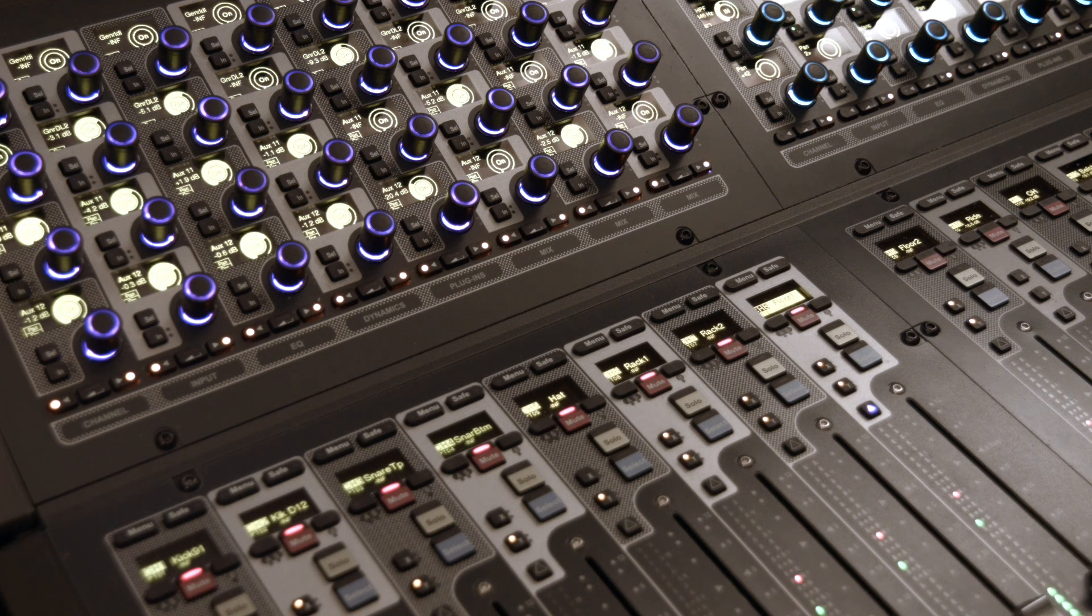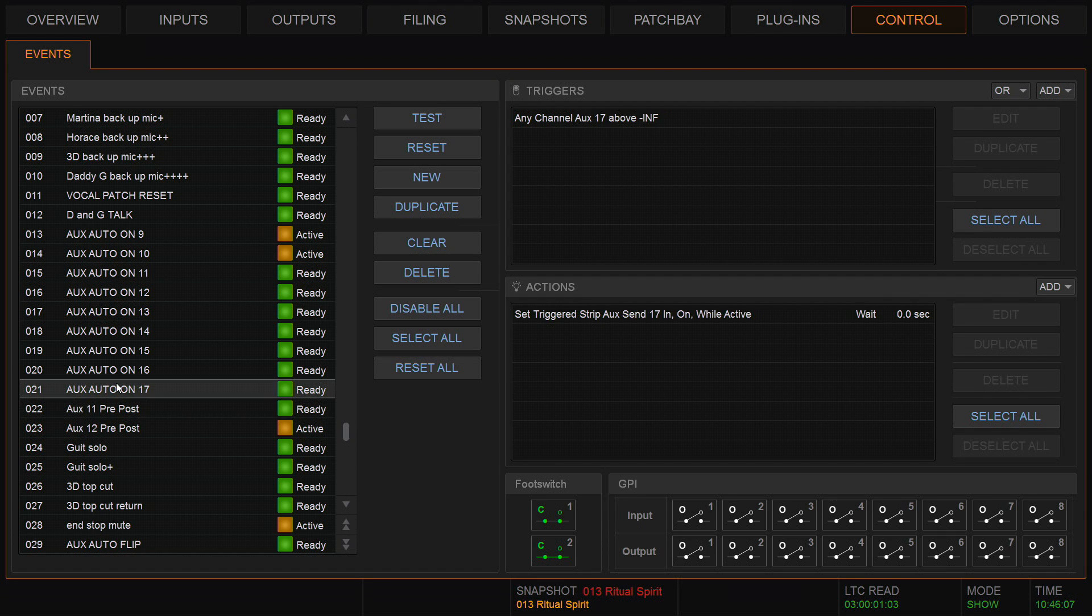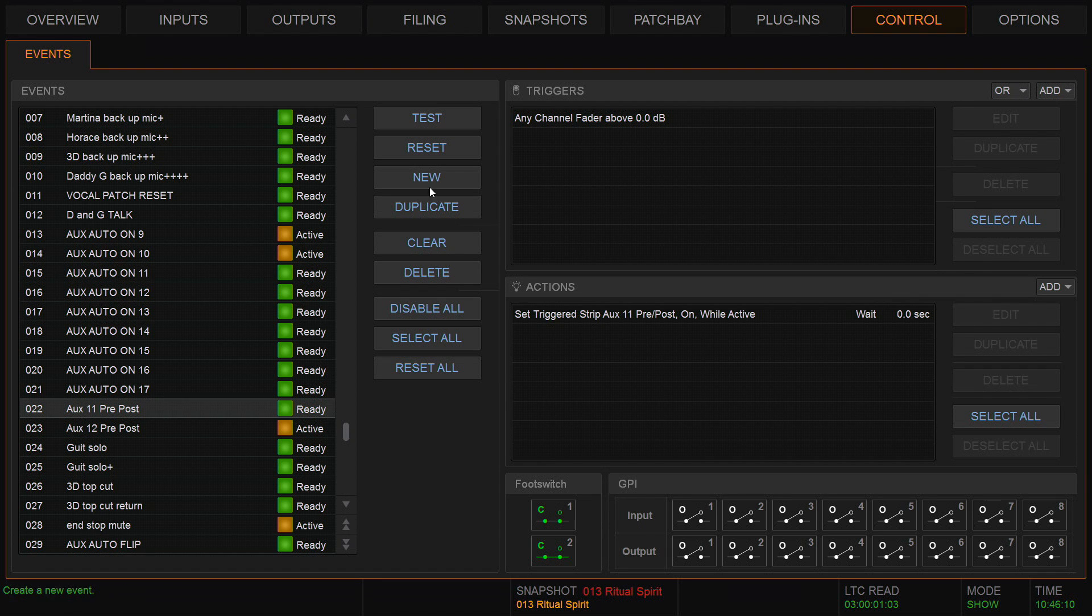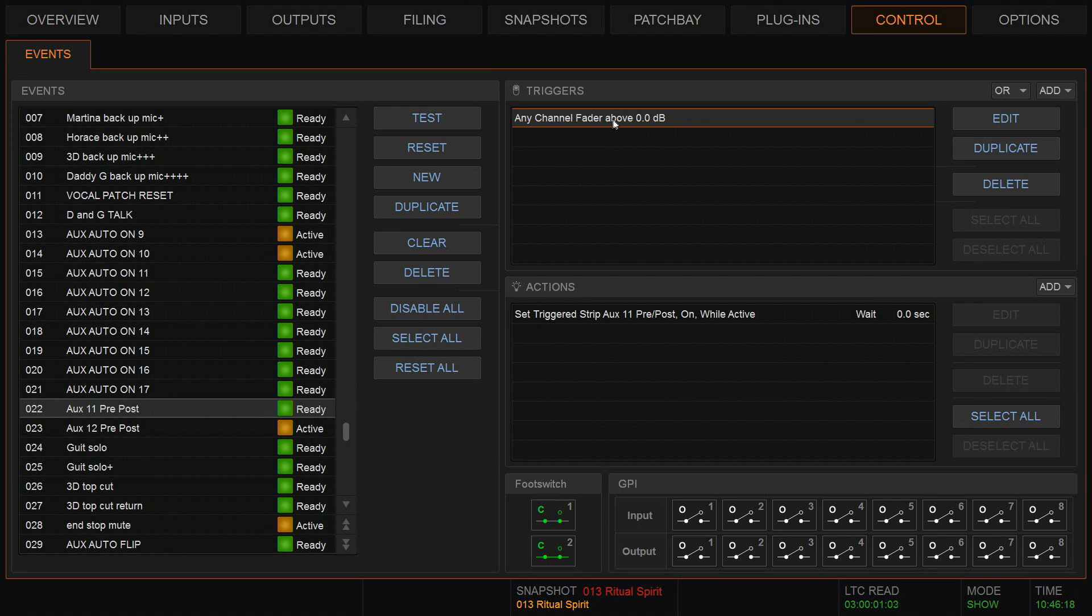Let's have a look at how we did that. The aux pre-post event - I've created an event I've called aux 11 pre-post for my own reference so I can see what this event does. The trigger for that event is any channel fader above zero dB.